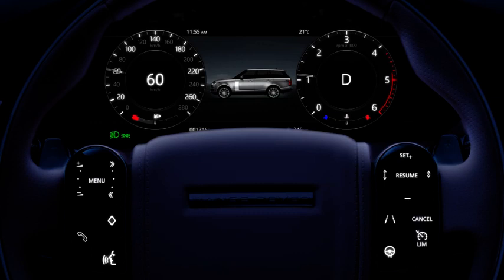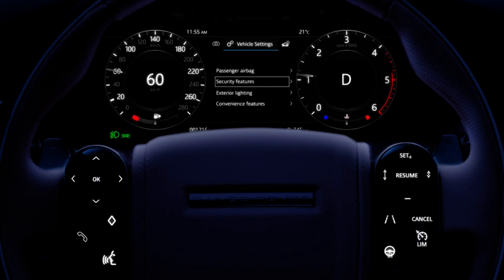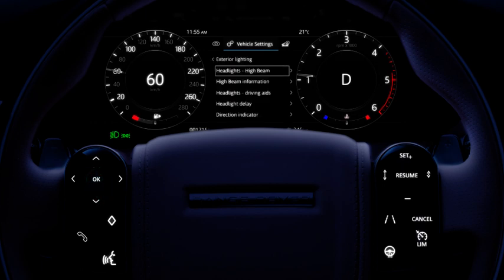To disable or re-enable the adaptive driving beam, select exterior lighting via the vehicle settings menu in the instrument panel. Select headlights high beam, followed by adaptive driving beam on or off.